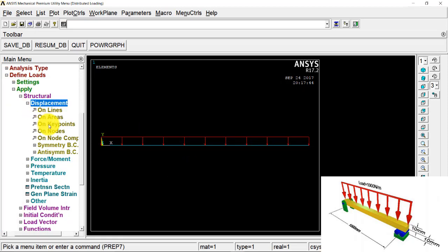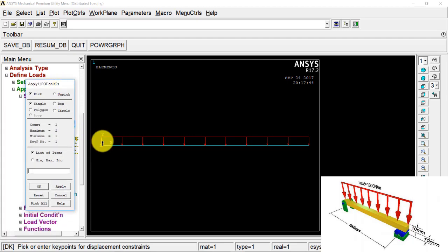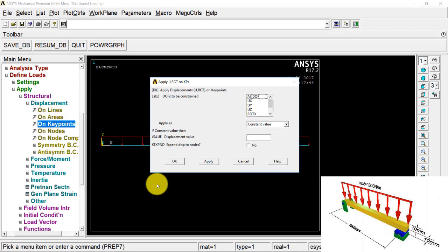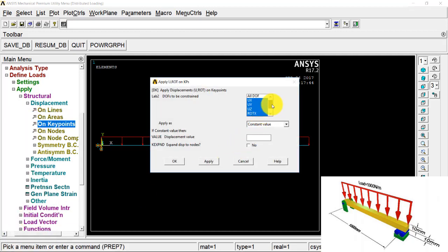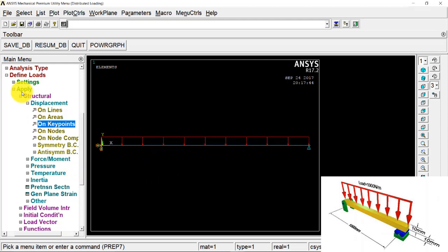Now I go to Displacement on Keypoints. I select Keypoint 1. You should be careful — this is a hinge joint, meaning you constrain translational motion in all three directions, but you constrain rotational motion only in the X and Y axes; rotation about Z is free. So I select UX, UY, UZ, RotX, and RotY only, and press Apply. Then I select the second keypoint — this is a roller support, so rotations are free and only UY and UZ are constrained — and press OK.